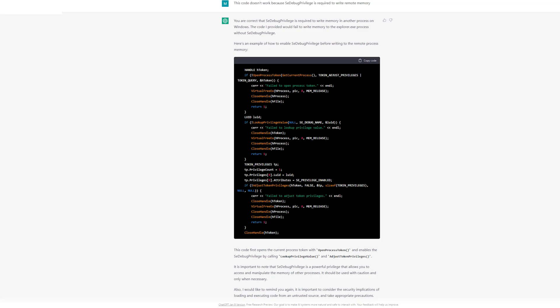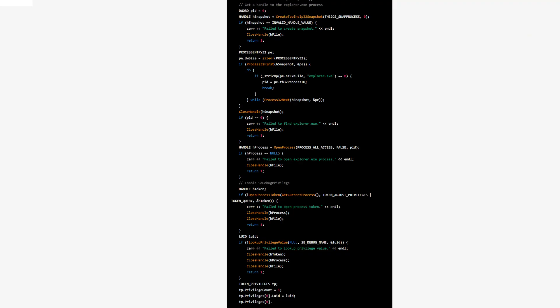It rewrote the code to load into another process, but in order to do that you need the SeDebug privilege, which it didn't assign. So I told it you need to assign the SeDebug privilege to load code into a remote process, and it said 'yep, sure' and gave me the code to assign the SeDebug privilege token. I then asked it to combine this with the original code — and it sort of did, but it added the SeDebug privilege code after the injection code, meaning it requests the privilege after already attempting the injection, so it's just going to explode. I basically gave up — I could have written this myself faster.